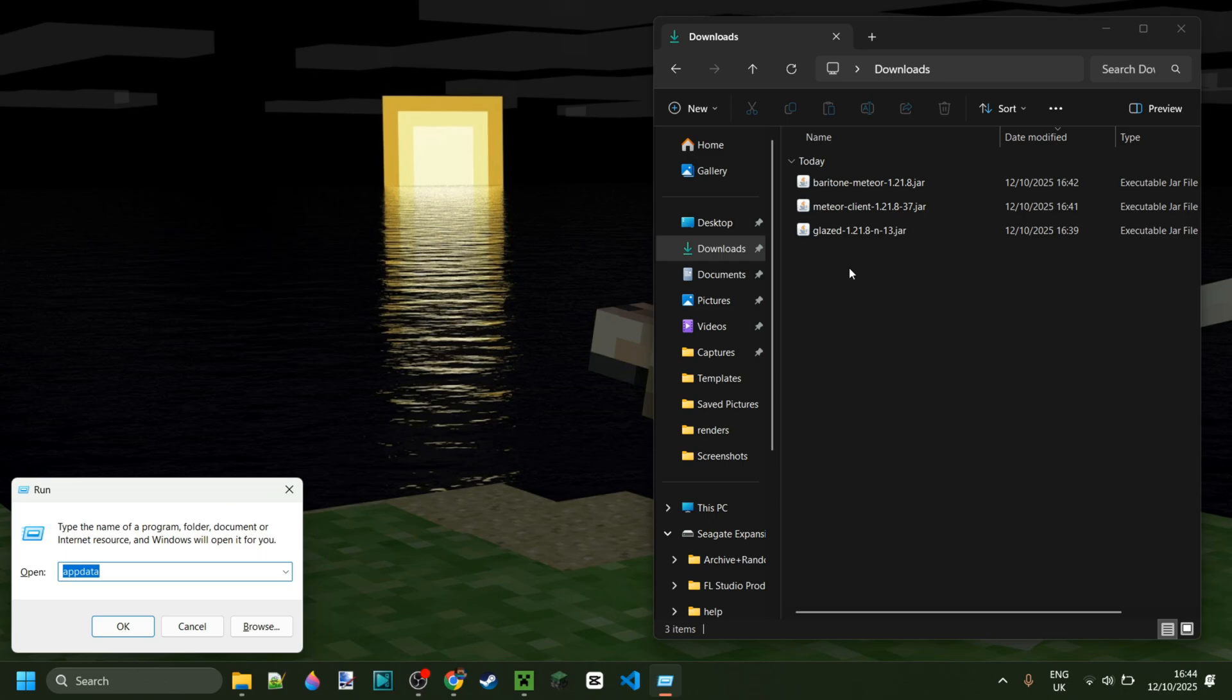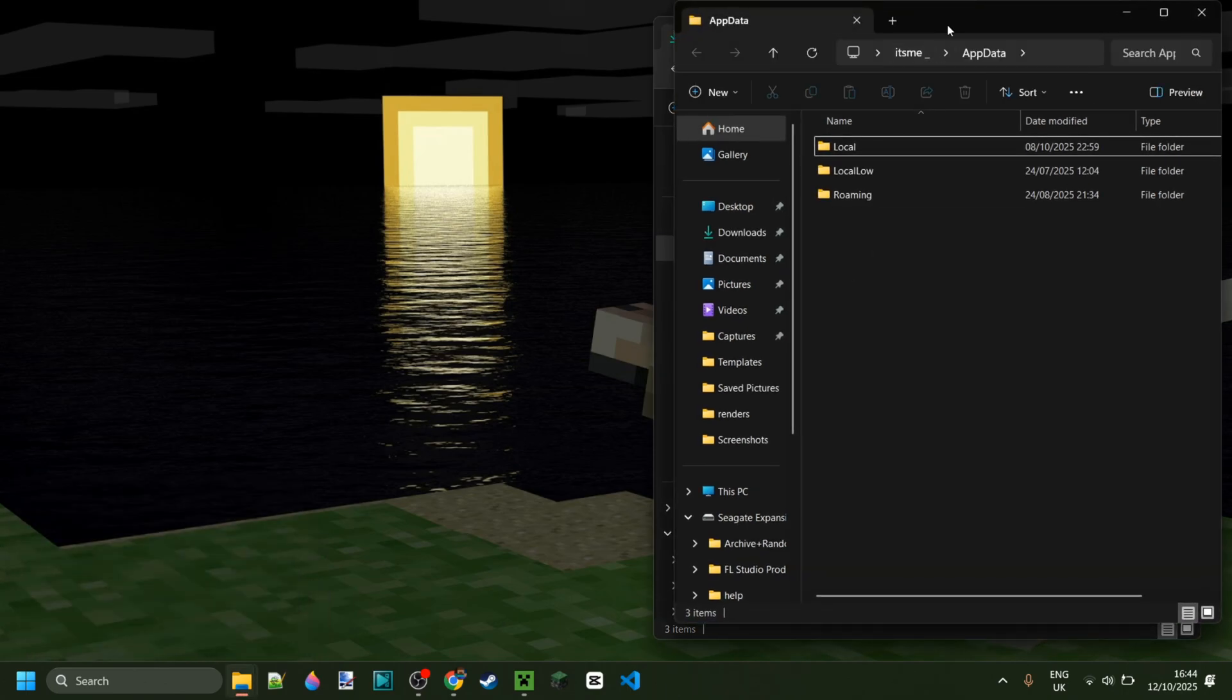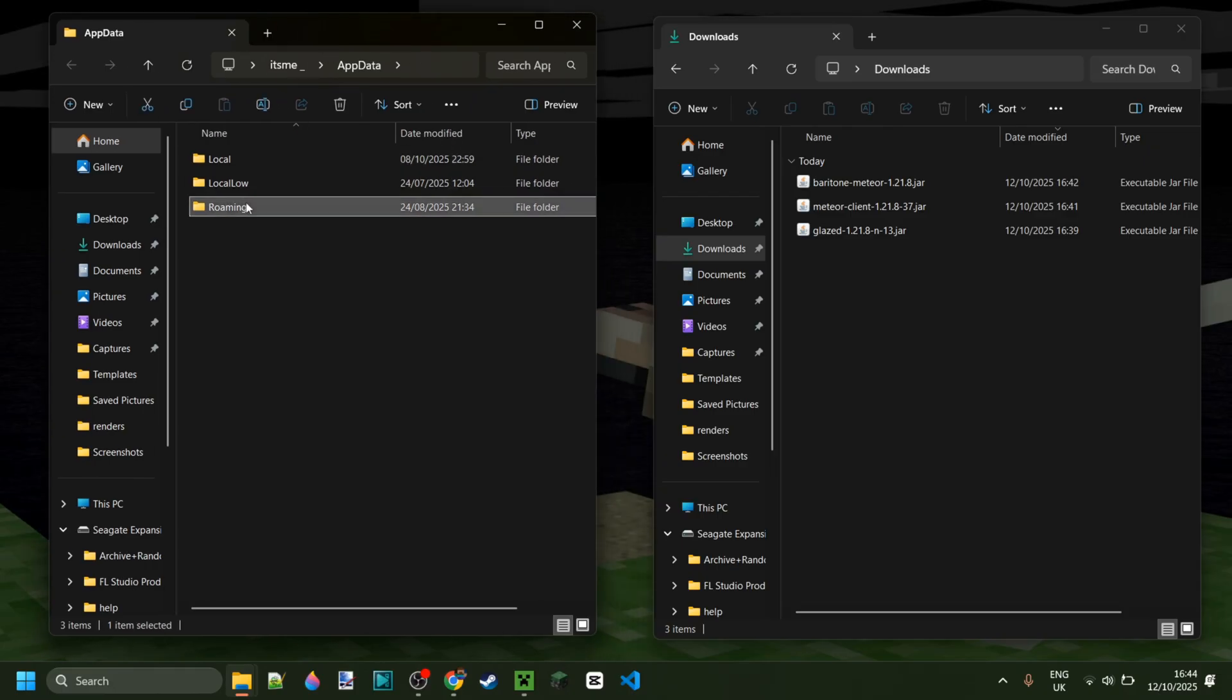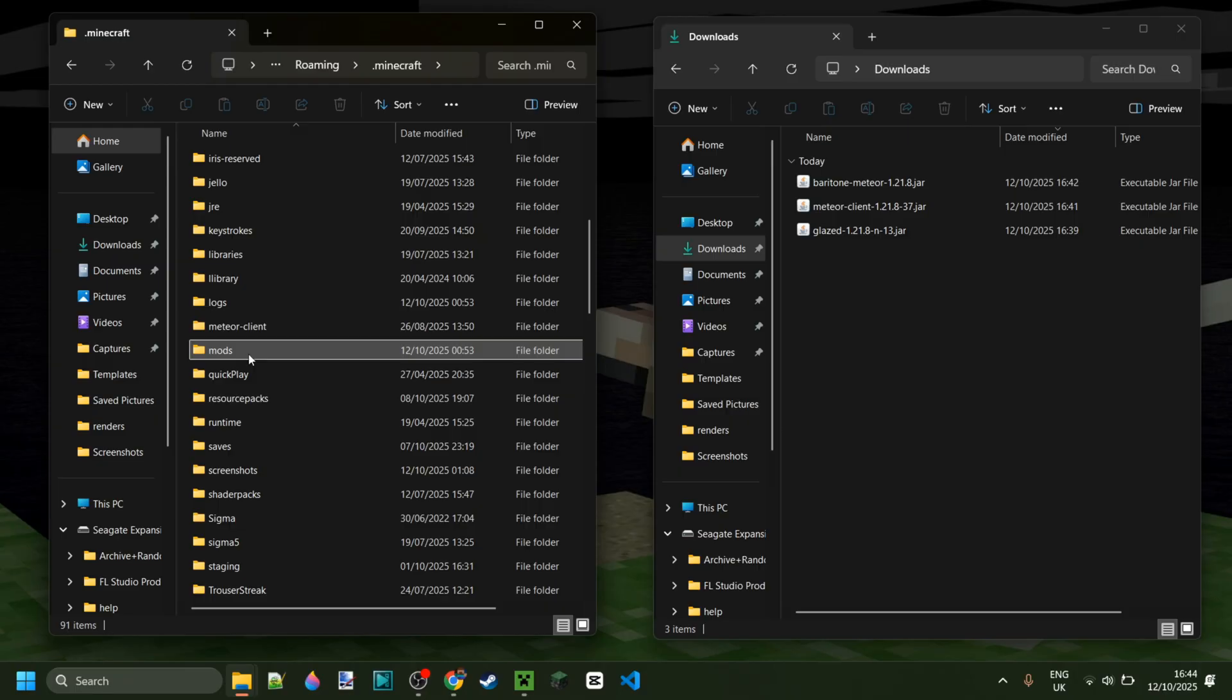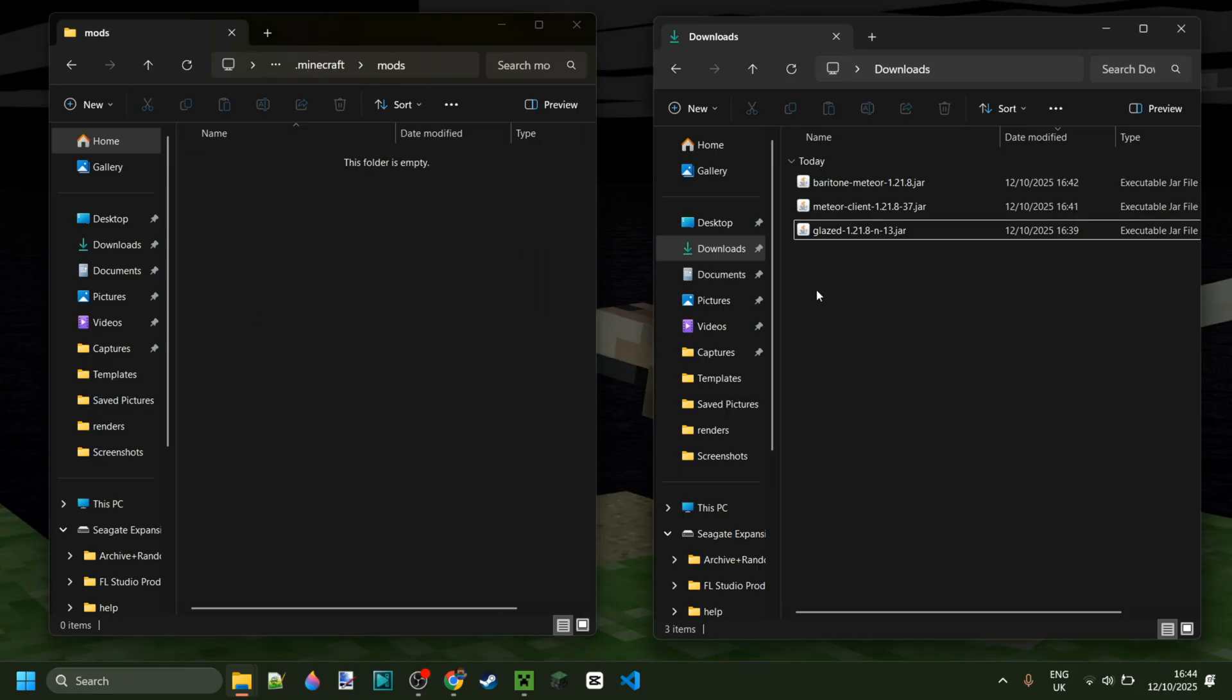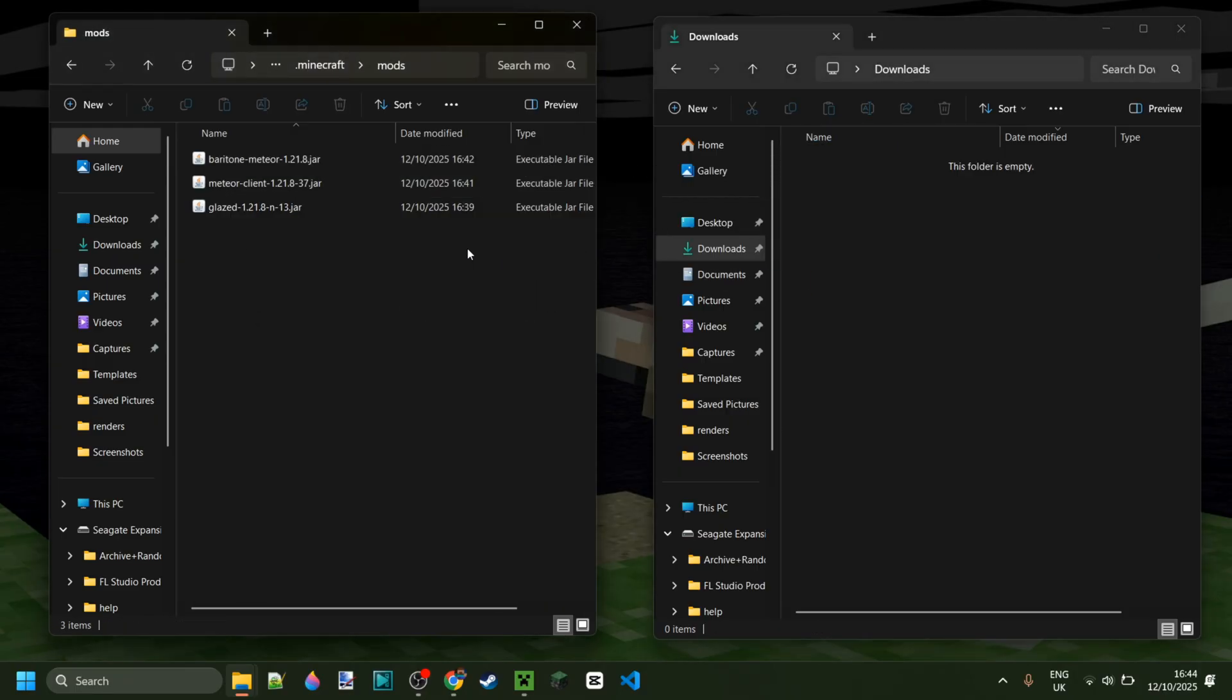So press on the Windows and R buttons at the same time, then type in AppData. And in this location, we want to head into the folder called Roaming, then .Minecraft, and then into the mods folder over here. And we can simply drag in this, and it's that simple.